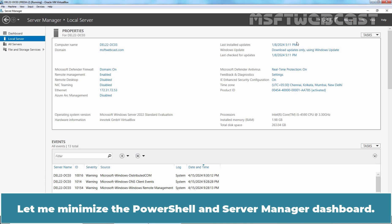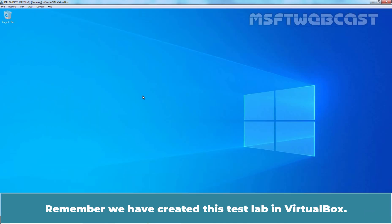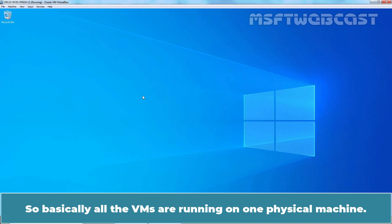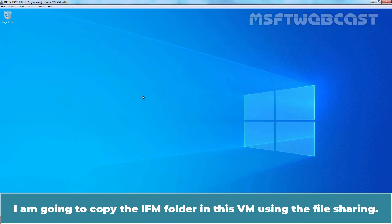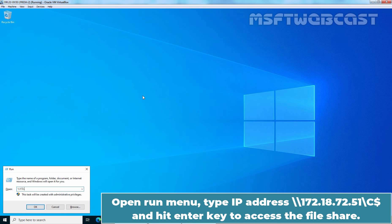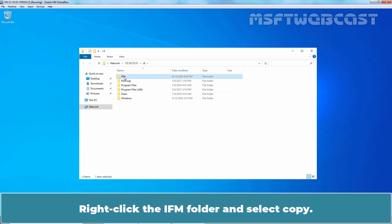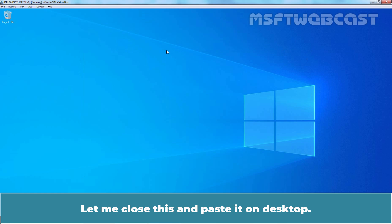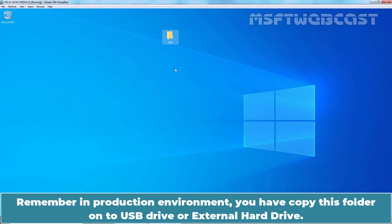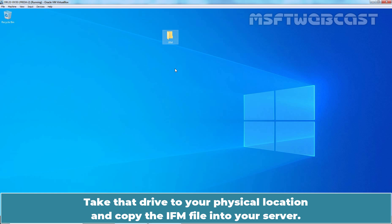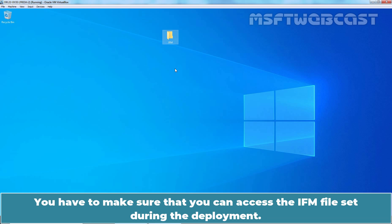Let me minimize PowerShell and Server Manager. Remember, we created this test lab in VirtualBox, so all VMs are running on one physical machine. I am going to copy the IFM folder into this VM using file sharing. Open the Run menu and type the IP address \\172.18.72.51\c$, then hit Enter to access this file share. Right-click the IFM folder and select Copy, then paste it onto the desktop. In a production environment, you would copy this folder onto a USB drive or external hard drive, take it to your physical location, and copy the IFM files into your server, making sure you can access the IFM file set during deployment.